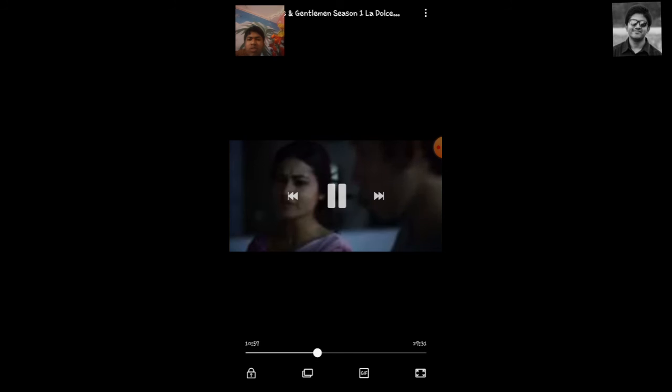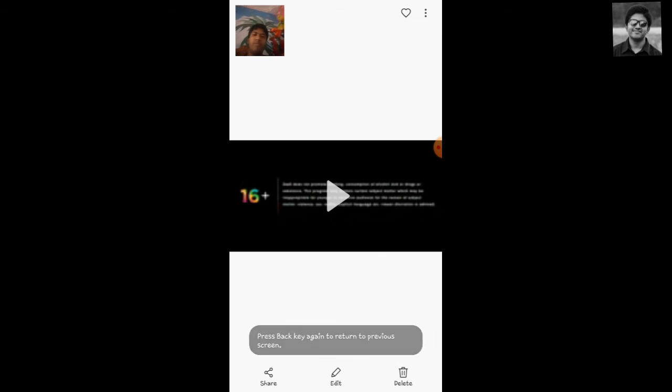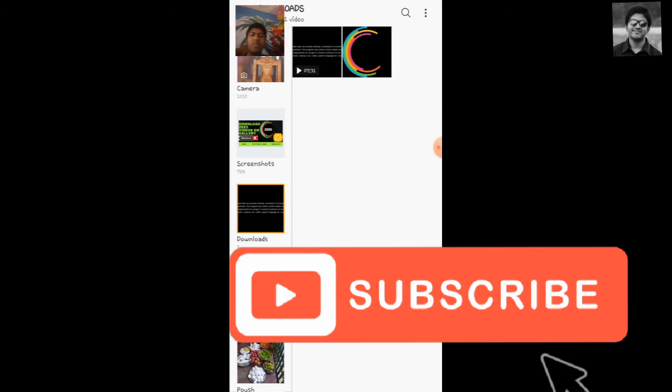So thanks for watching this video. Please subscribe this channel for more exciting tech-related videos, and please like and share this video. Thank you.